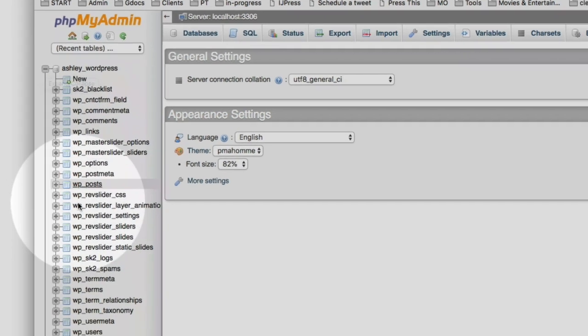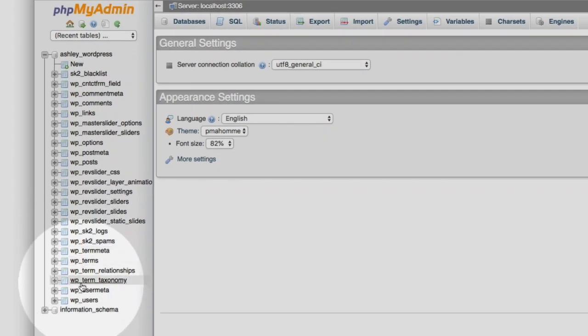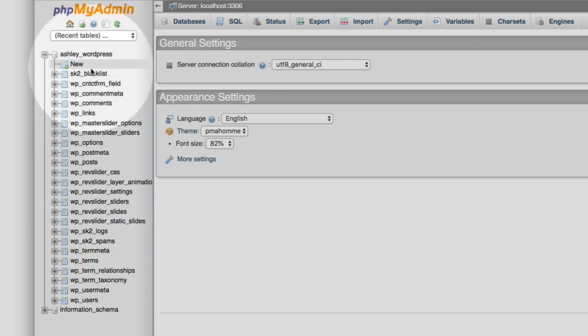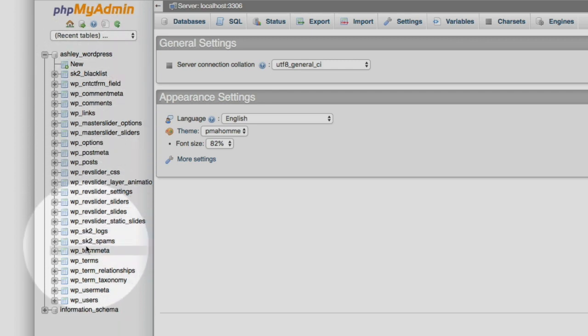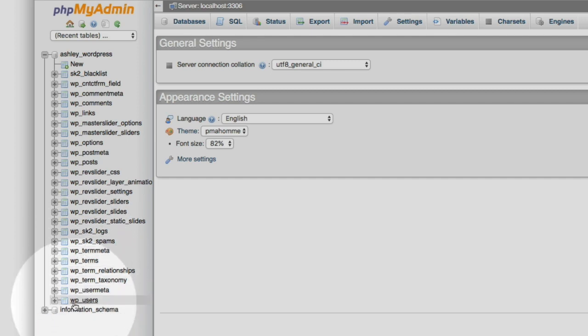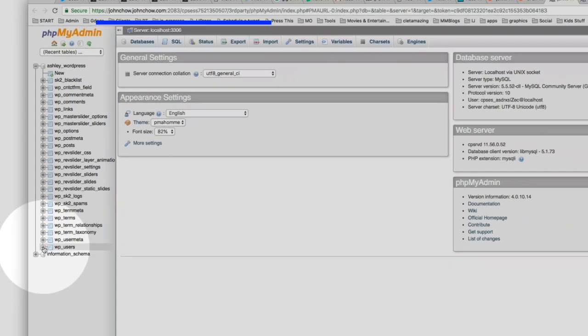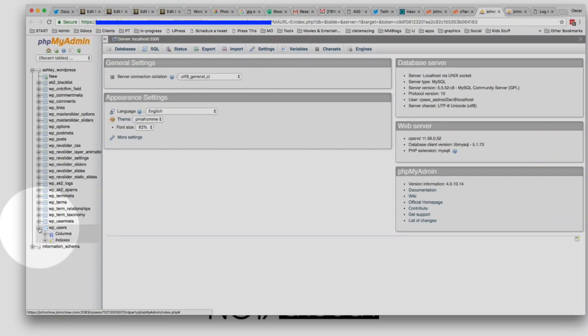Then you're going to scroll towards the bottom, and your tables may look different depending on the number of plugins you have and other things that you've customized on your WordPress website. But what you're looking for is this table right here that shows WP Users. Expand that.